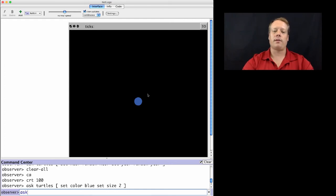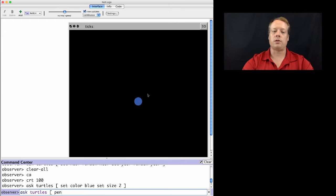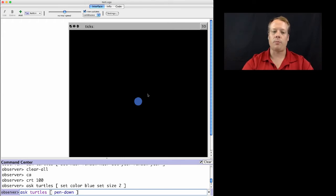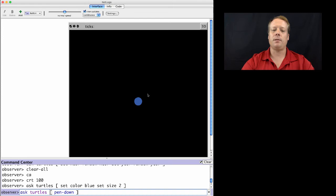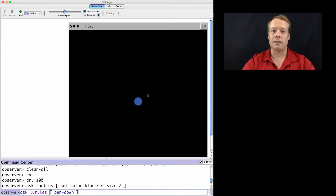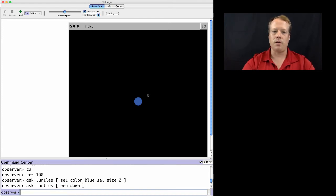Another way we could do this is ask the turtles to turn their pen on. They have a command called pen down, which basically puts a pen below each turtle and draws on the screen where they move.